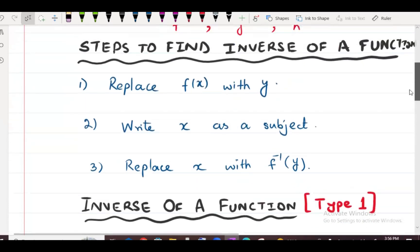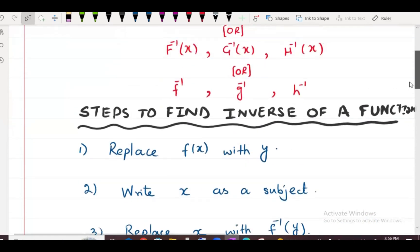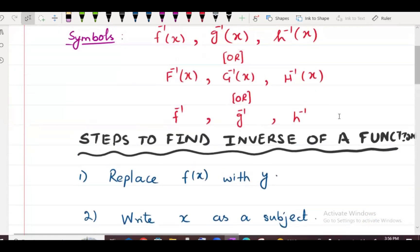This is not the exponent negative one — there is no power here. This is the inverse symbol. This is called f inverse, inverse of x, g inverse of x, and h inverse.